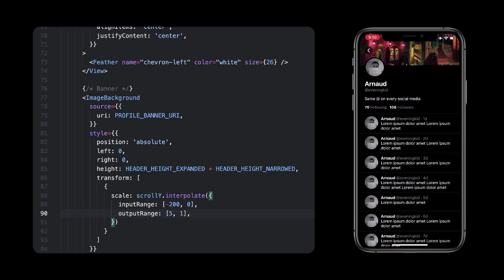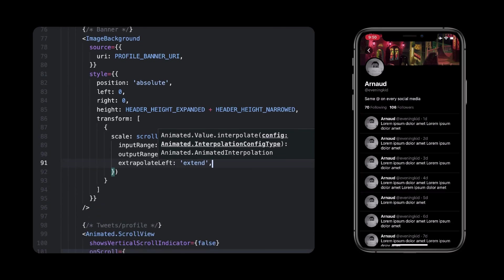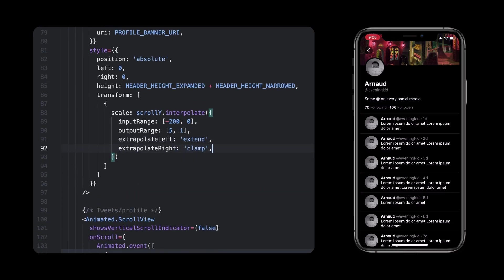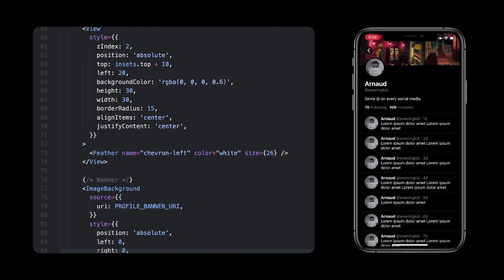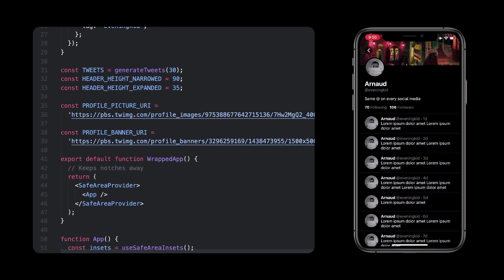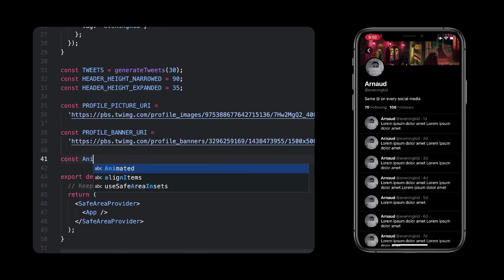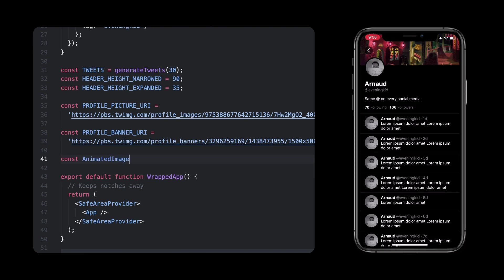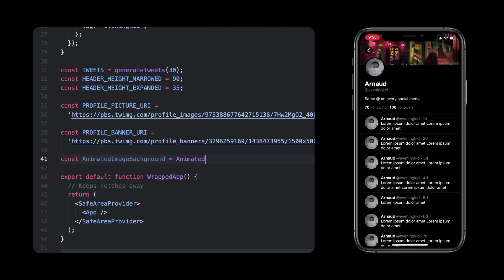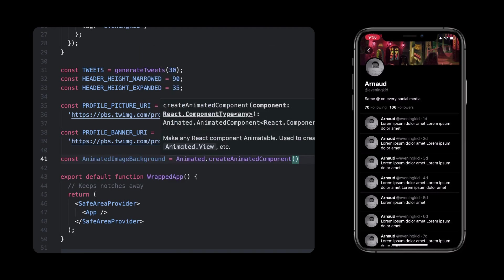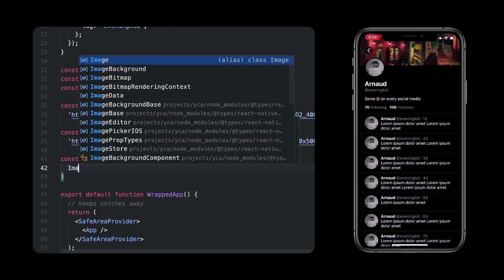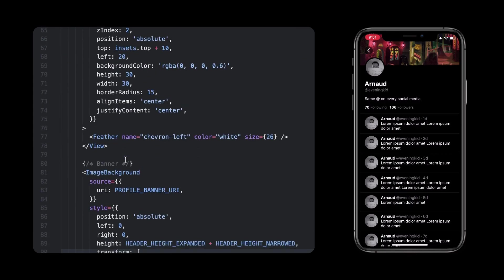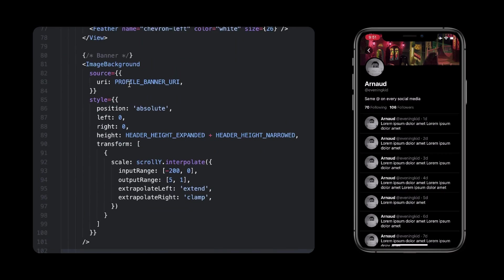Also by default, the interpolation will extend its boundaries, meaning past minus 200, it will also go beyond 5. That's what we want when we extrapolate on the left, so let's keep it this way, but on the right side of the input range, when scrollY is higher than 0, we should clamp the value. This will keep the scale at 1, even when scrollY is past 0. Before we run this, we need to turn the image background into an animated component, simply because we're setting its style based on an animated value. Because image background is not a common component as view, image, or scrollView, you have to create one using the animated.createAnimatedComponent function. And, we can now replace the image background with this one.